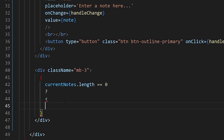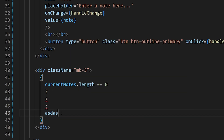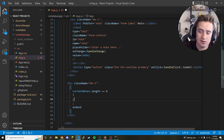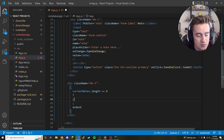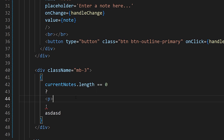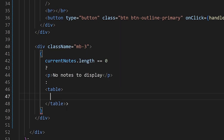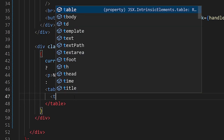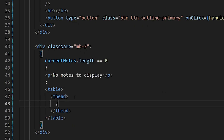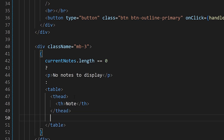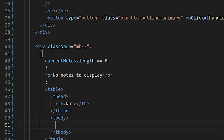We check currentNotes.length === 0 using a ternary operator. If true — no notes stored — we render a paragraph that says 'No notes to display'. If false — notes exist — we render a table with a thead containing one th column header labeled 'Note', and a tbody for the rows.